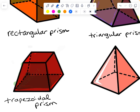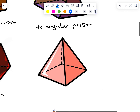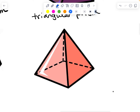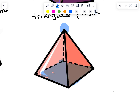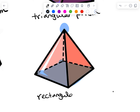Moving on to this shape — anytime we have a point across from a base, we have a pyramid. In this case, there's a rectangle for the base, so it is a rectangular pyramid. All the other faces are triangles, and that happens every time in a pyramid — another clue that it's a pyramid. So a pyramid has one base, a point across from it, and all the other faces are triangles.